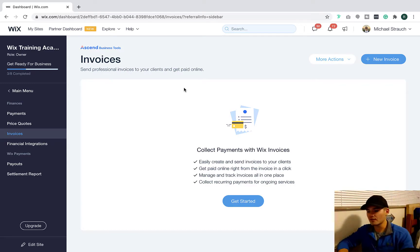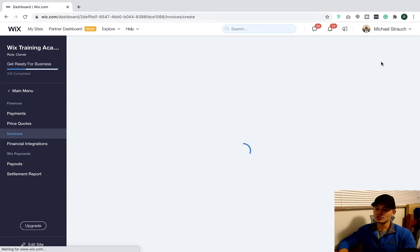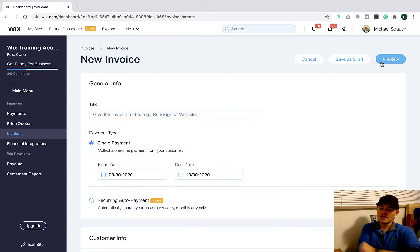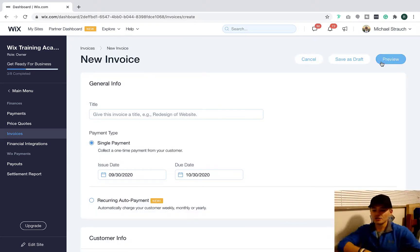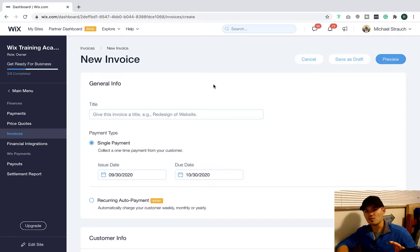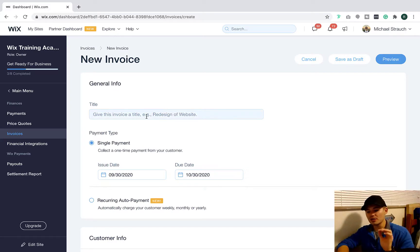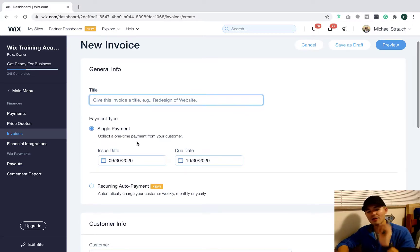So you'll go to the invoices tab, come up here and click new invoice. Now previously, the cool part is you were able to charge just a general invoice as well, so this doesn't have to be recurring. What you'll do is come in here, title your invoice and now they've added the new payment type. So you can choose either single payment, a one-time, or recurring auto payment.